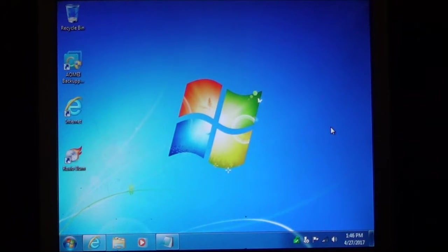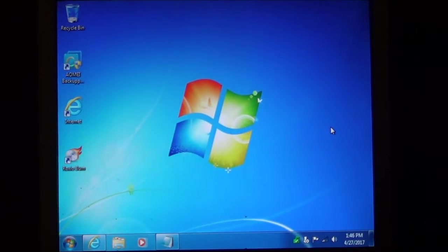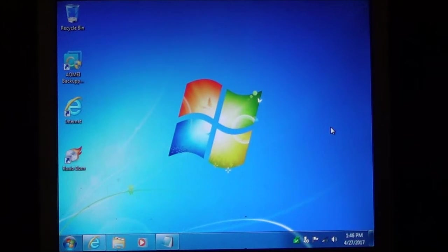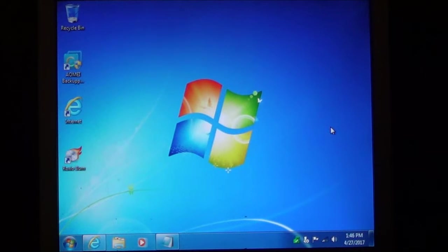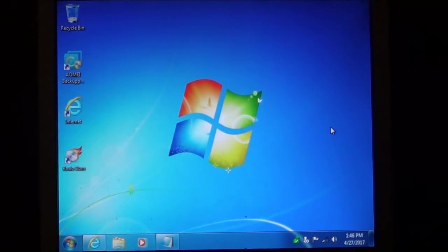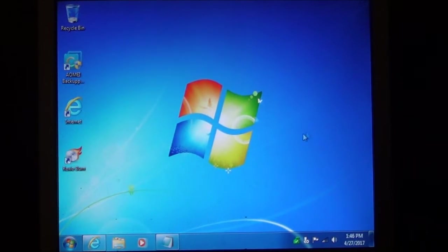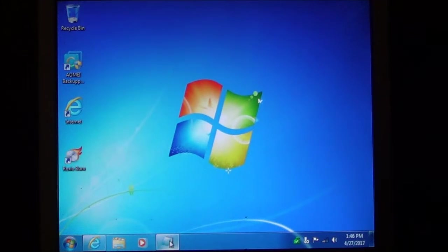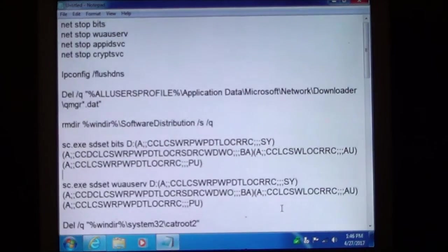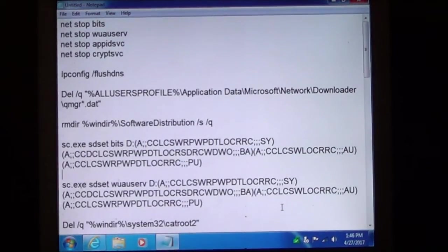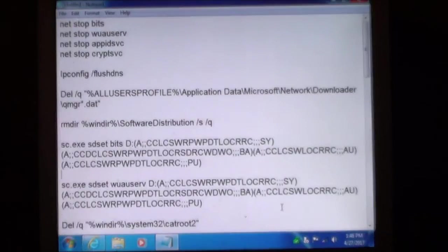A lot of times you will get stuck in a cycle and the update failed and you just get the same cycle over and over and it gets very annoying. So I am going to show you how to fix it. Now there are about 60 commands that we need to use to fix Windows Update.